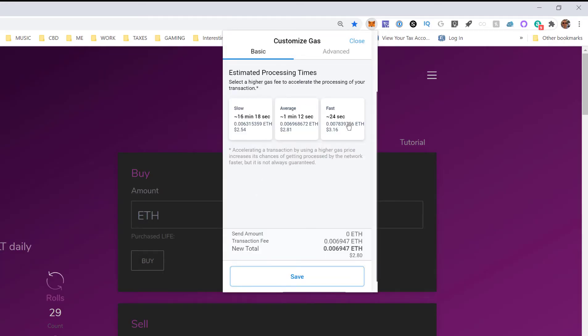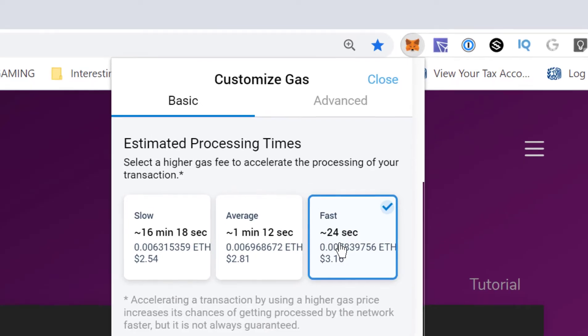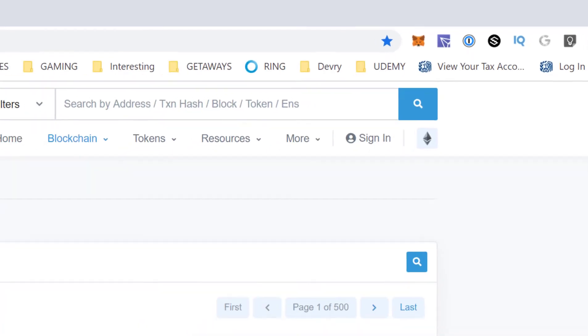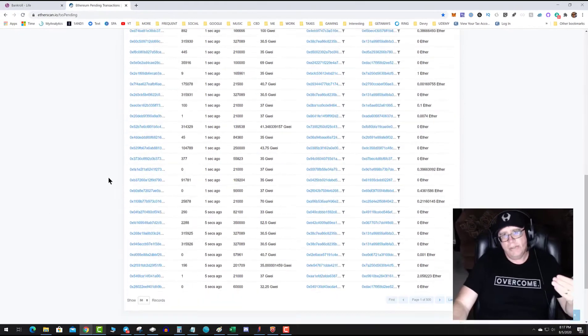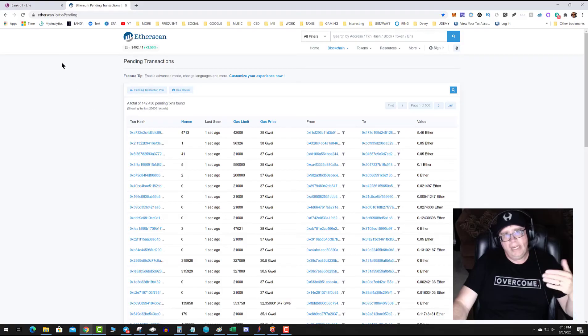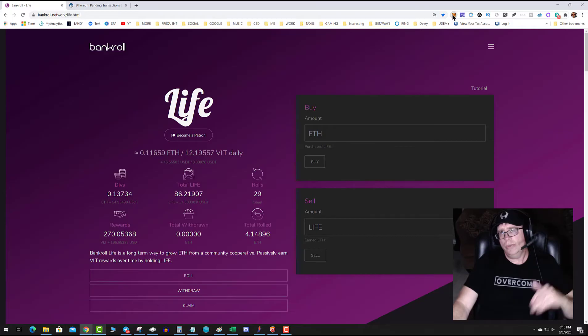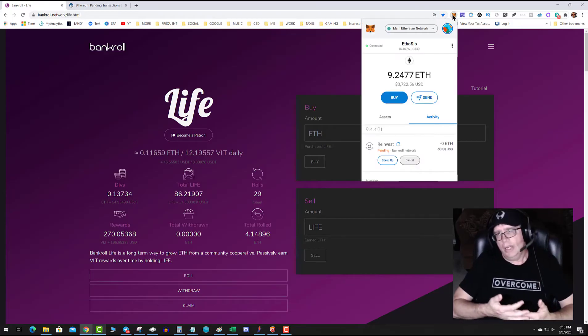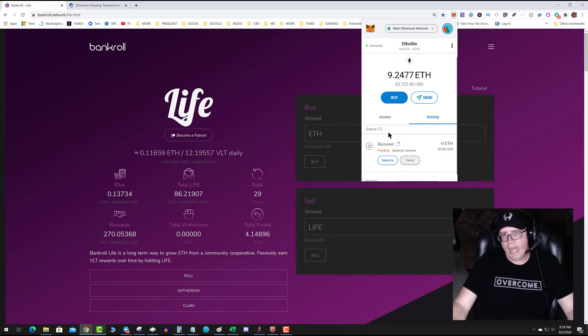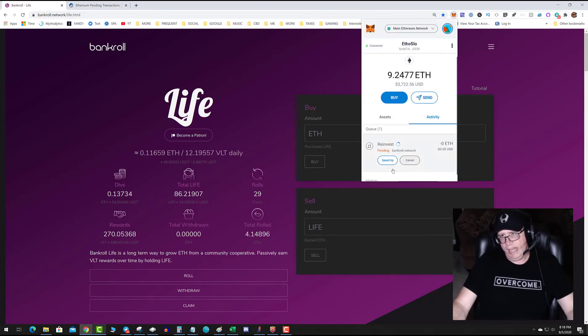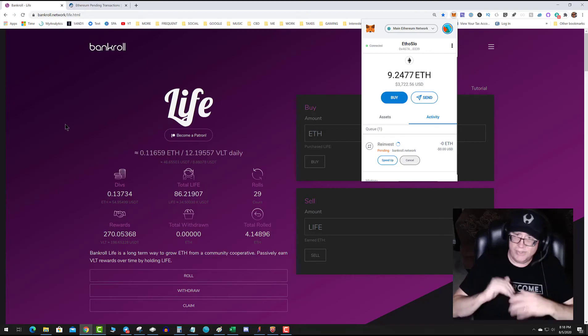Then I'm going to crank the gas to fast. You can see the amount of fees I pay is going to basically make the transaction go through faster. Remember, there's 143,000 other people waiting to transact, so the only way that you can get your transaction to go through if you need it now is to speed up the gas. Click on speed up, I'm going to go fast, hit save, and that said 24 seconds.